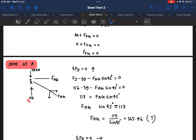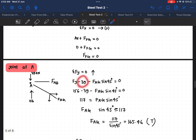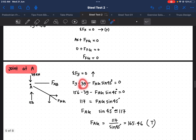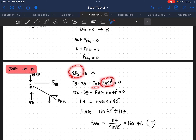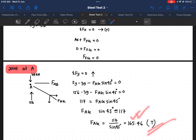At Joint A, Fy equals 156 upward. The 39 kilonewtons is negative because it is downward, and F_AG is also written as negative because it acts downward. We use sine 45 for the y-direction component. Plugging in all values and calculating, we get F_AG equal to 165.46 kilonewtons, which is positive, meaning it is in tension.